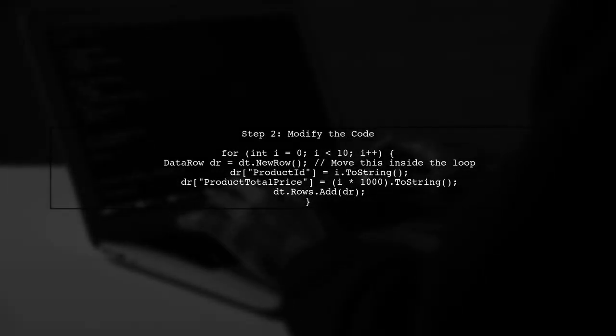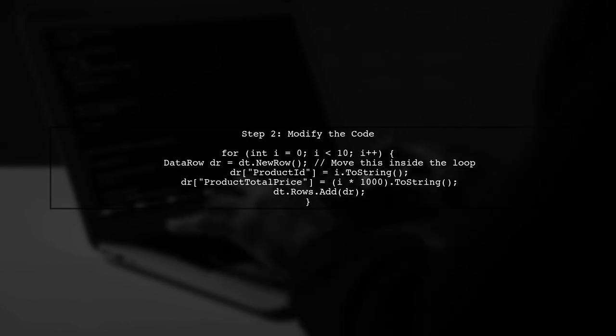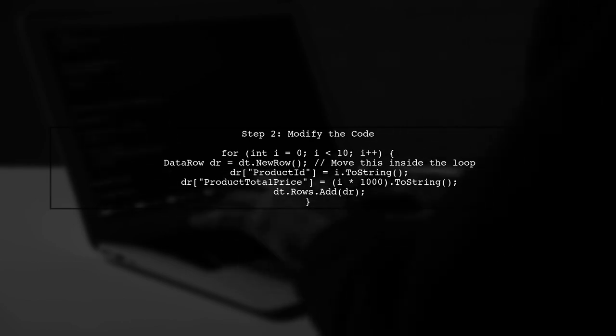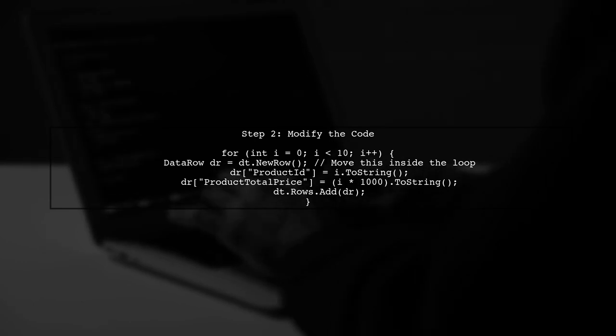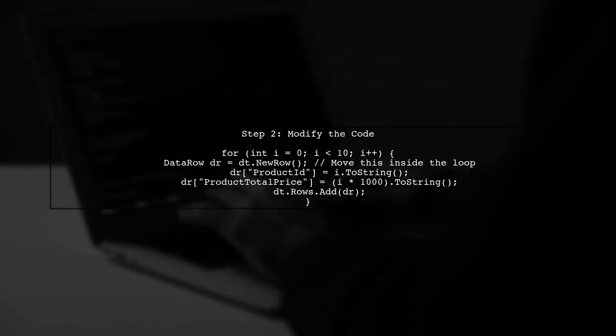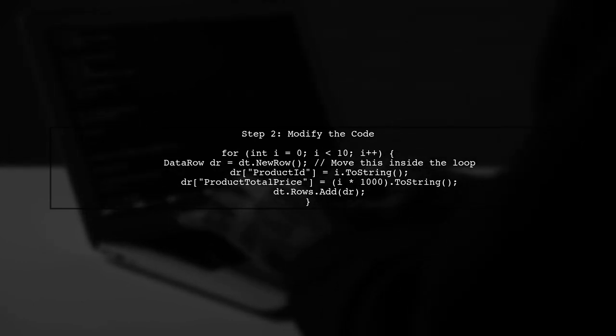To fix this, we need to move the creation of the data row inside the loop. This way, a new data row is created for each iteration. Let's modify the code.